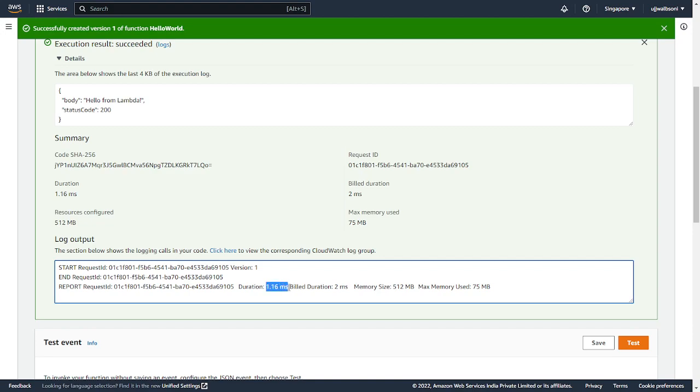Whereas without SnapStart, it was around, oh sorry, approximately 400, 500 milliseconds. So this is the benefit of using AWS Lambda SnapStart.